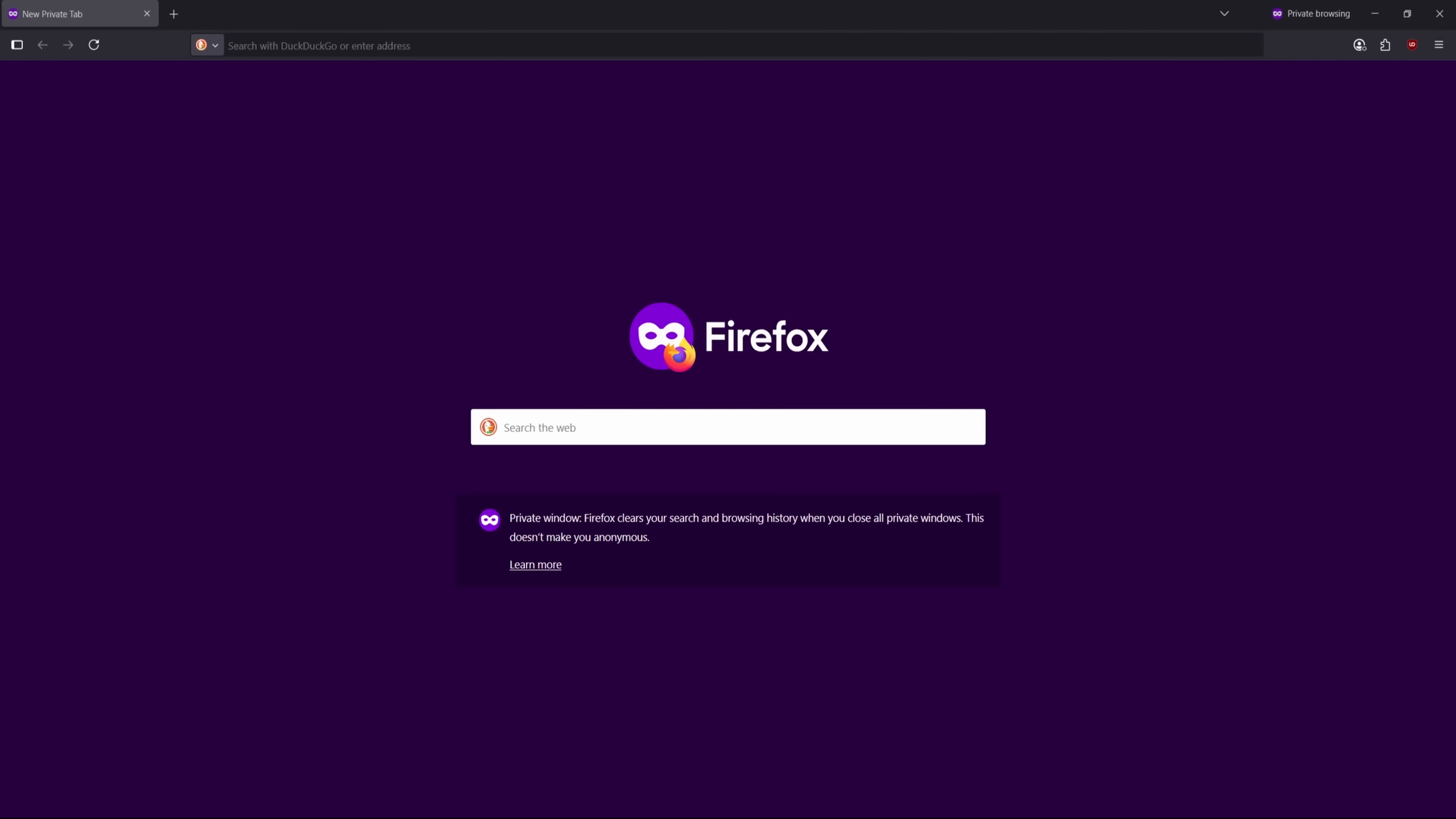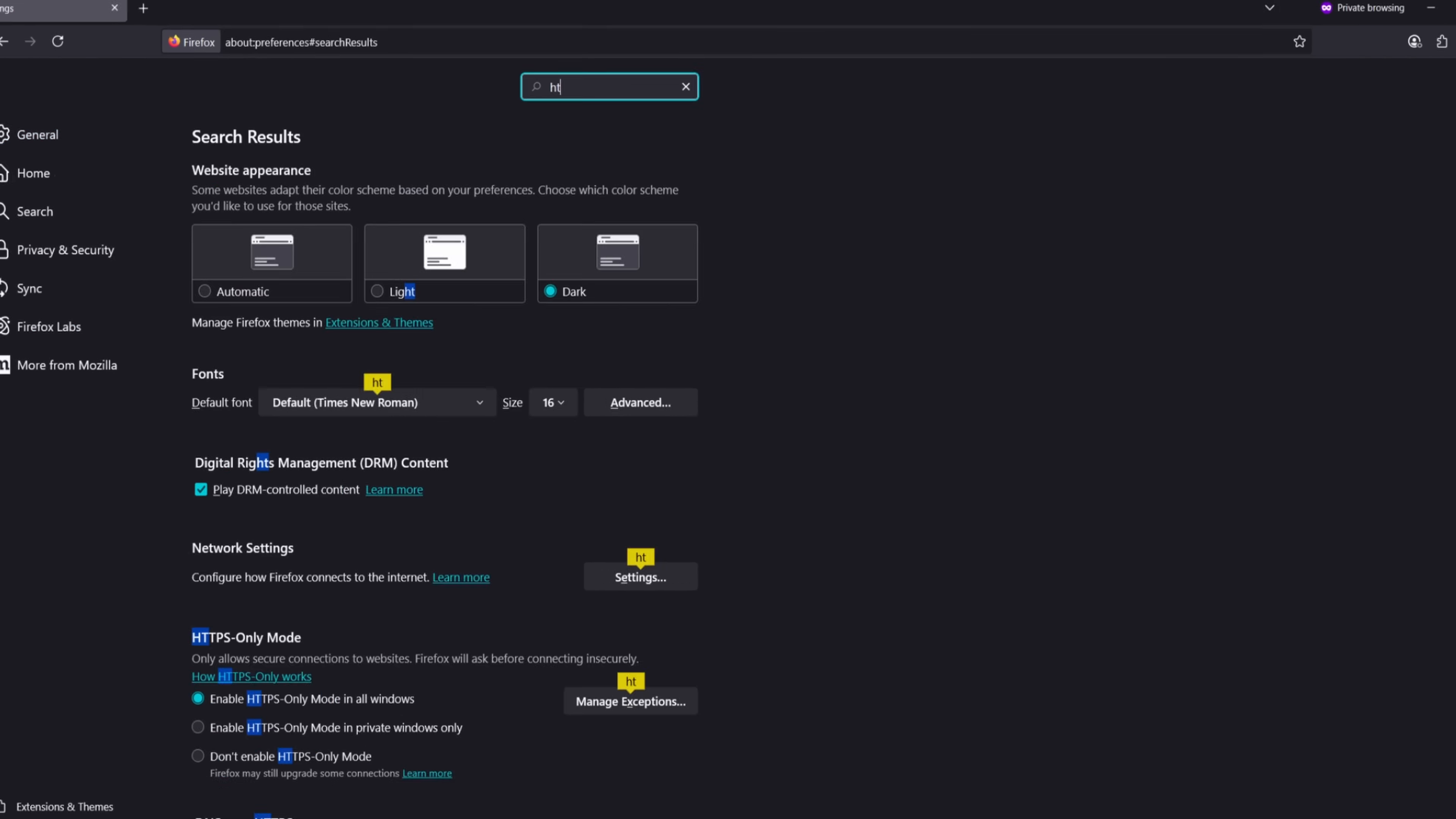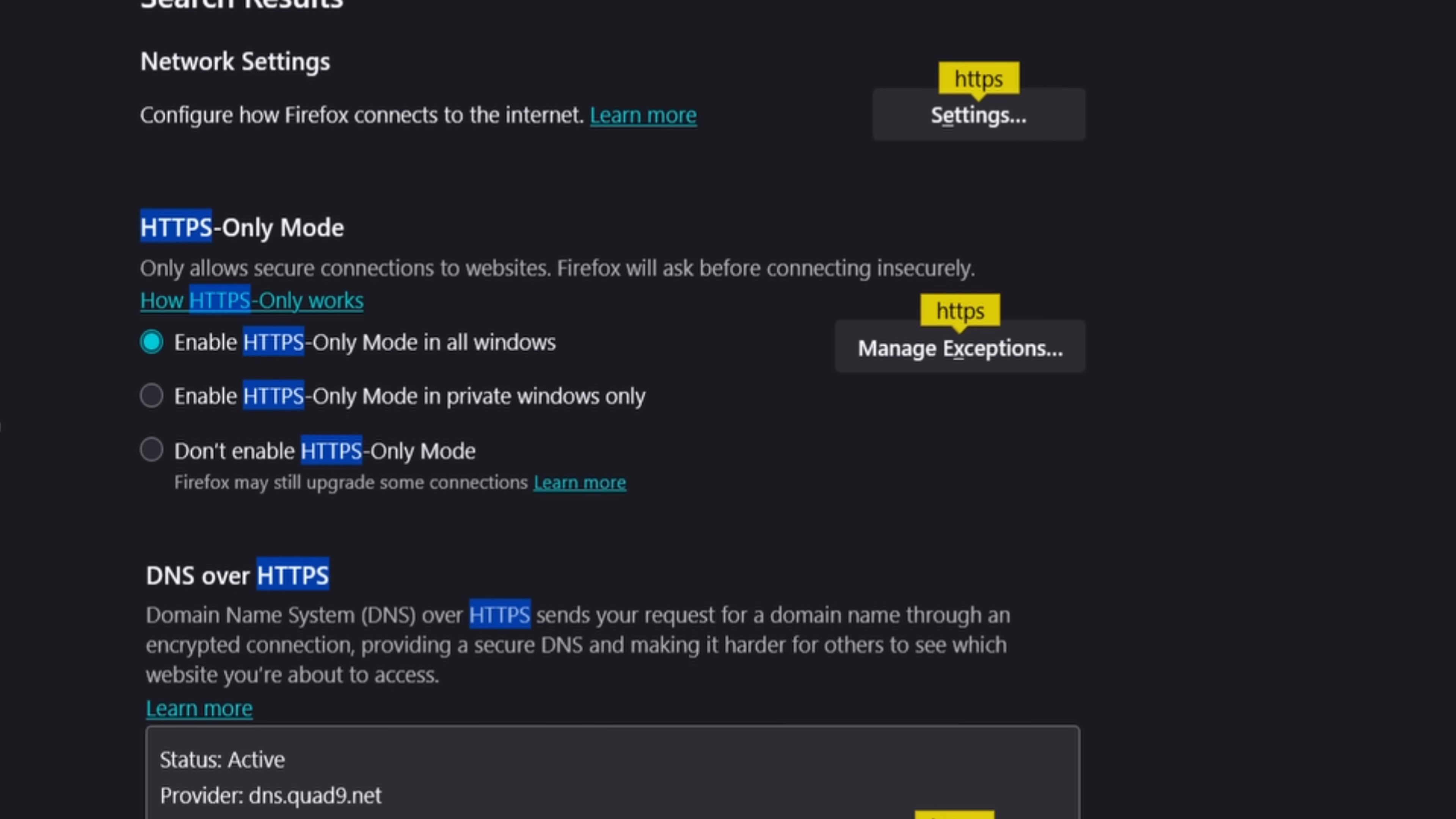First, we need to enable HTTPS-only mode. To do this, we click on the hamburger menu icon in the top right corner, then select Settings. In the Settings search bar, type HTTPS. Near the top, you'll see HTTPS-only mode. Click the bubble beside Enable HTTPS-only mode in all windows. This ensures your browser always tries to connect securely to websites, protecting the content you view from your ISP.